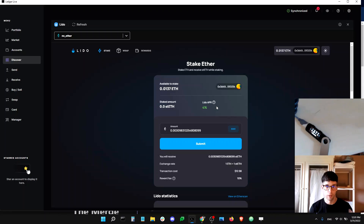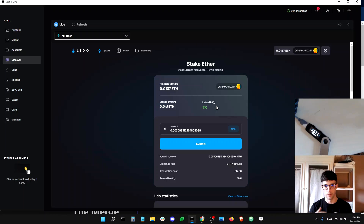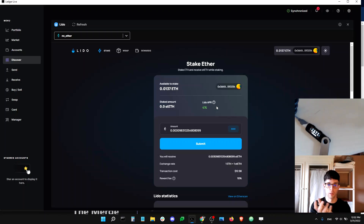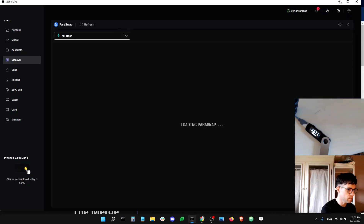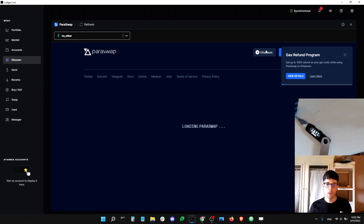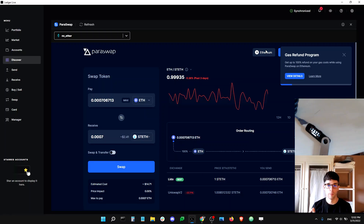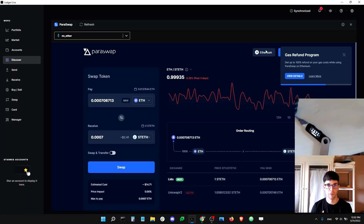That's one way to do it, but there is another very convenient way — especially if you want to move from stETH back to regular ETH. You can use ParaSwap to swap ETH for stETH, or do it the other way and swap stETH for ETH. You can think of ParaSwap as Skyscanner or Expedia for Ethereum decentralized exchanges — you tell it you want to swap one token for another and it finds the best, cheapest execution for your trade.